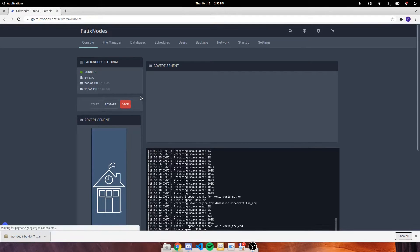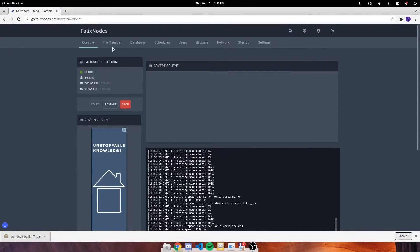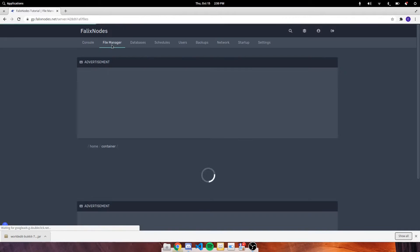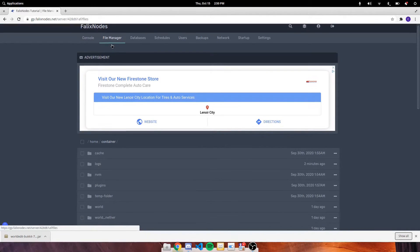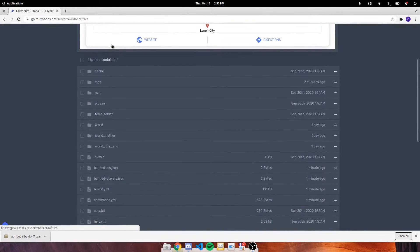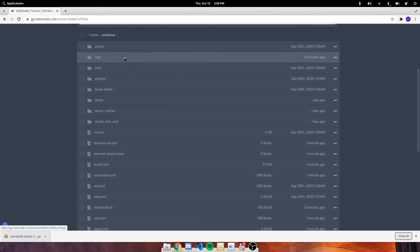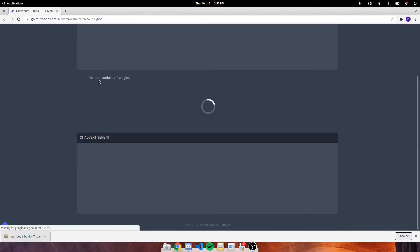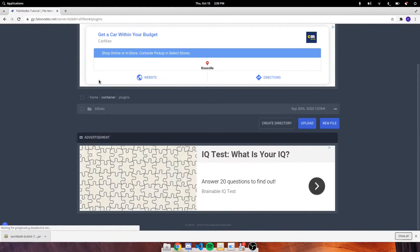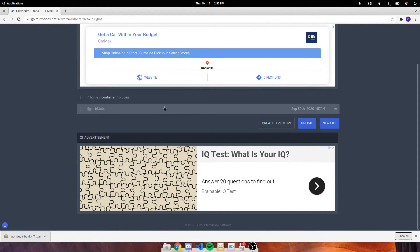Then once you're at the console, go up to the top of the page and click on file manager. Usually there's a folder on here called plugins. And then click on the upload button and go ahead and look for the plugin file that's going to be located on your computer.